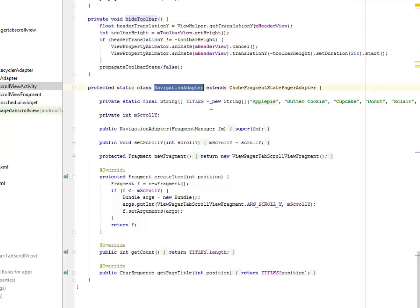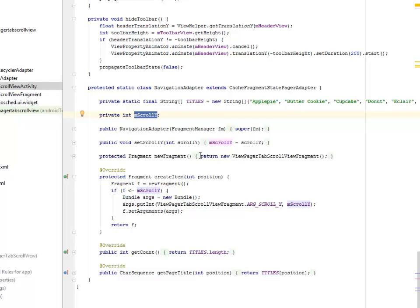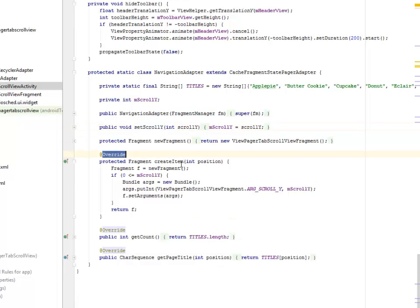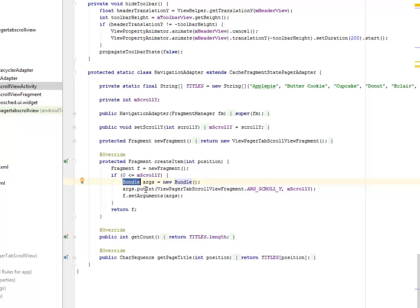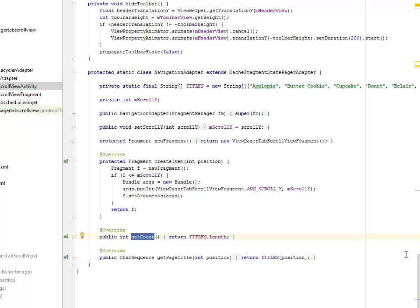The NavigationAdapter extends CacheFragmentStatePagerAdapter. This is where we define the string titles for the page adapter tabs: Apple Pie, Water Cookie, Cupcake, Donuts, and so on — one for each tab. We have mScrollY, the NavigationAdapter calling the FragmentManager, and setScrollY. A fragment is created for each item — if zero is less than or equals to the value of mScrollY, a bundle is passed into it using ViewPagerTabScrollViewFragment. We also have the getCount method and getPageTitle.